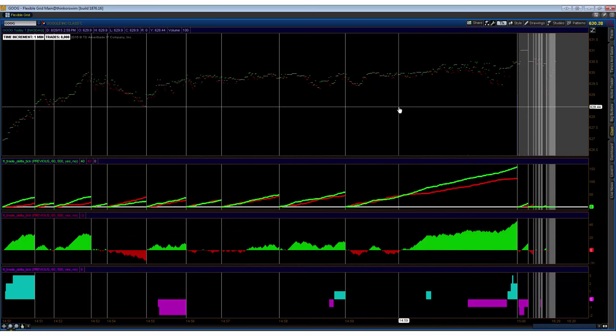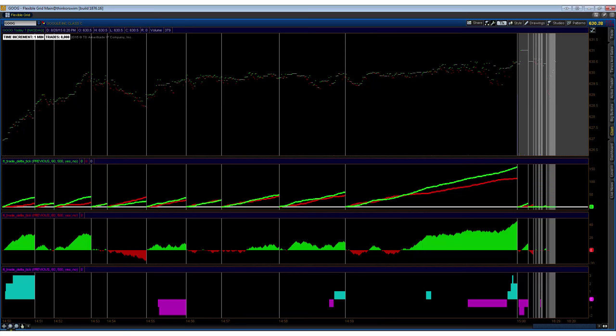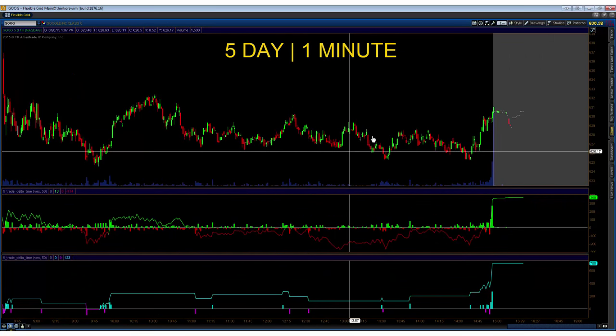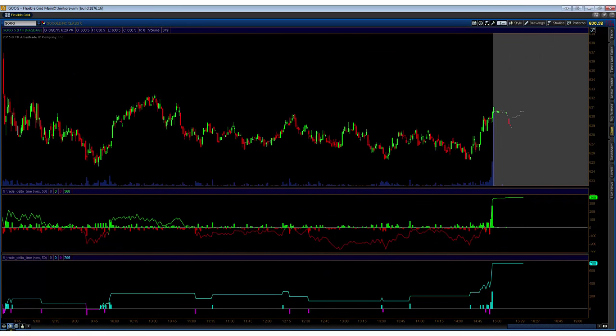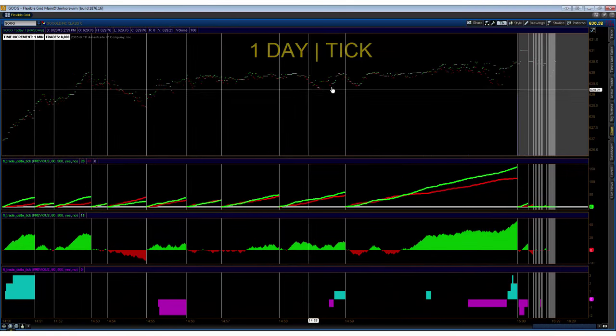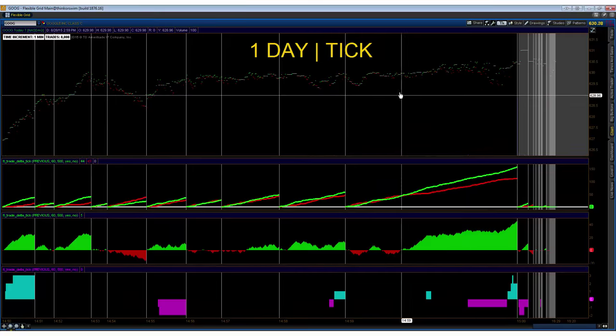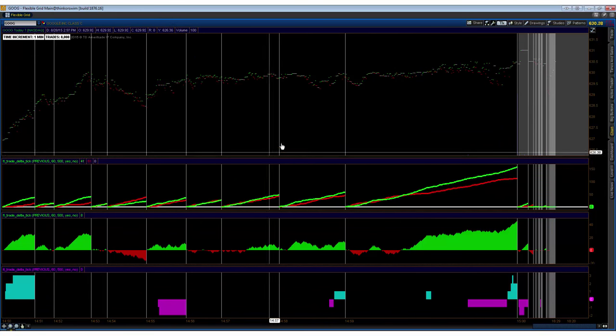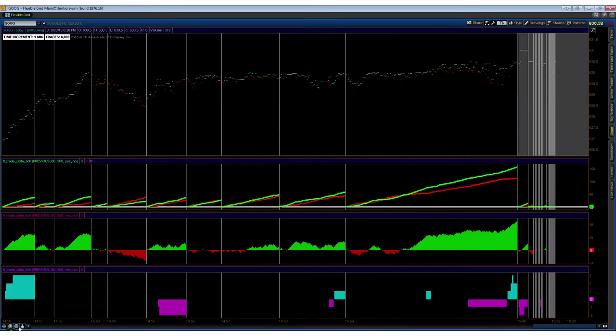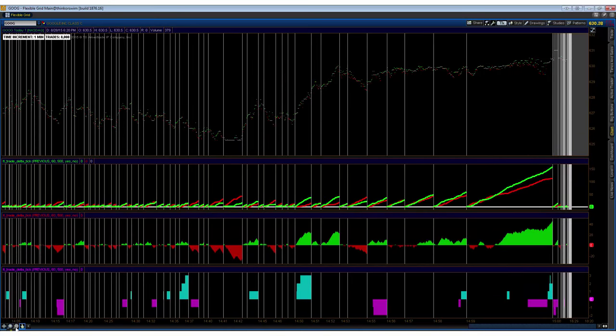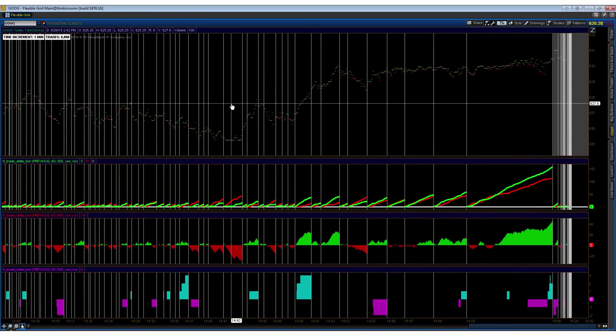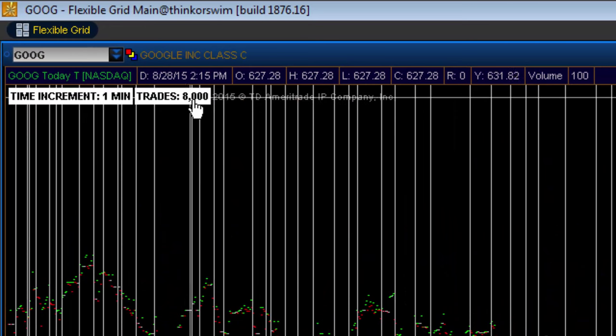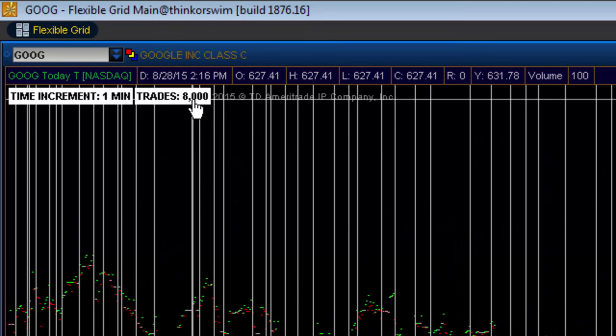Now, the limitation—of course, the reason in which things are done in this manner, in the estimation manner—is many platforms, certainly retail platforms, are going to have a limitation of how many bars, how many ticks they can plot over the course of the day. Here we see for the Thinkorswim platform, the limitation on its tick charts is going to be 8,000 bars.